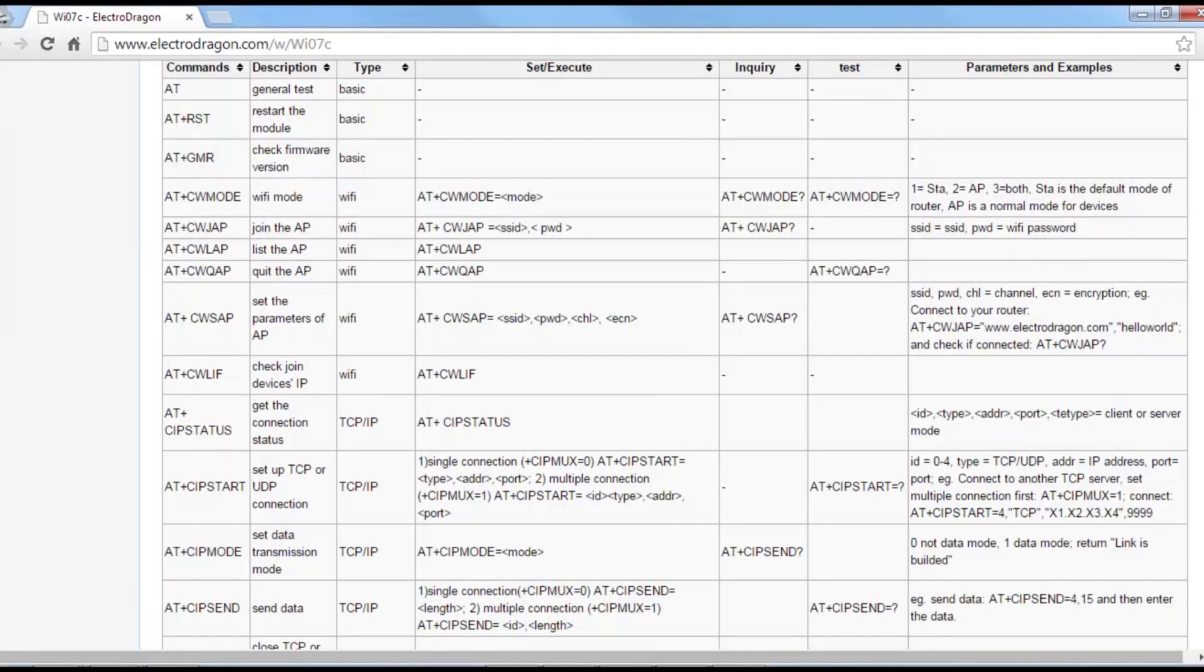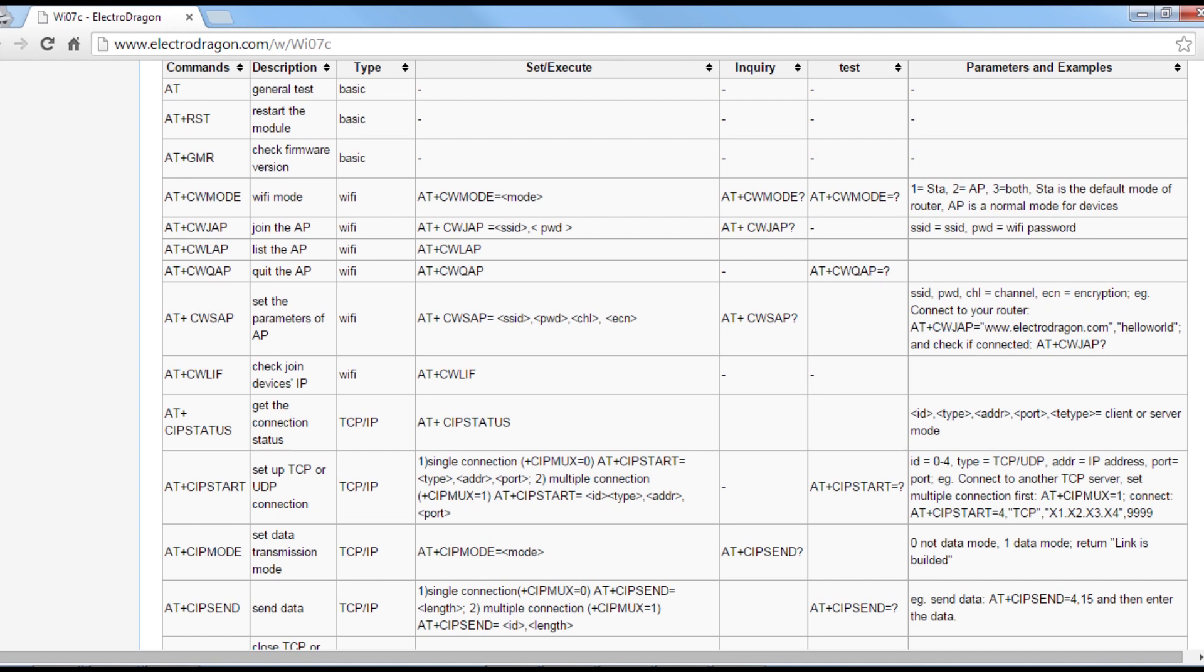There are plenty of other commands to configure your module. I'll leave a link in the video description with all the commands. Subscribe to my YouTube channel for upcoming videos using this module. Thanks for watching.